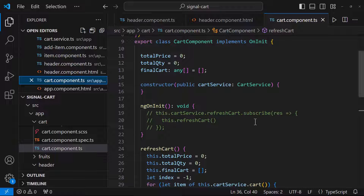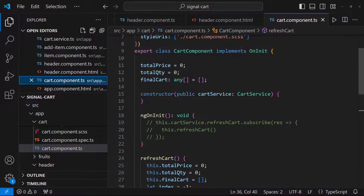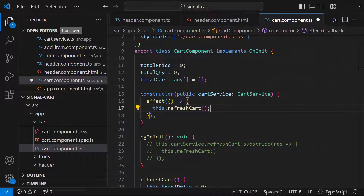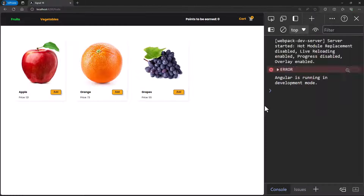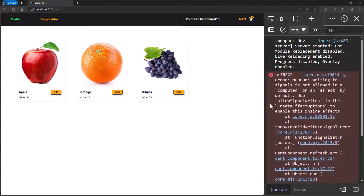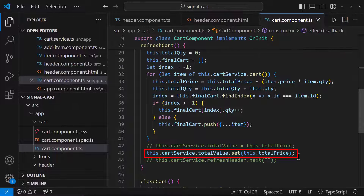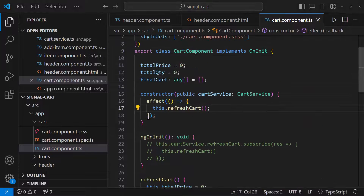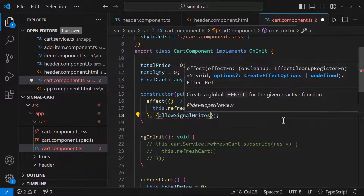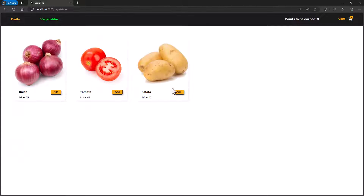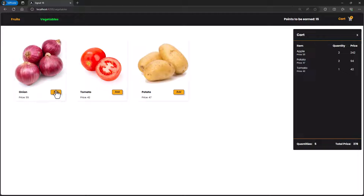Here comes the use of effects. Inside the constructor I create an effect and call the refreshCart function — meaning whenever the cart signal changes I call refreshCart. But if I refresh the page there is an error: we cannot set a signal value inside an effect or computed signal. We are setting the total value signal inside refreshCart, which is not allowed by default. Since we know this won't trigger infinite change detection cycles, we can use the effect creation options and set allowSignalWrites to true. Now let's test — it is working as expected.